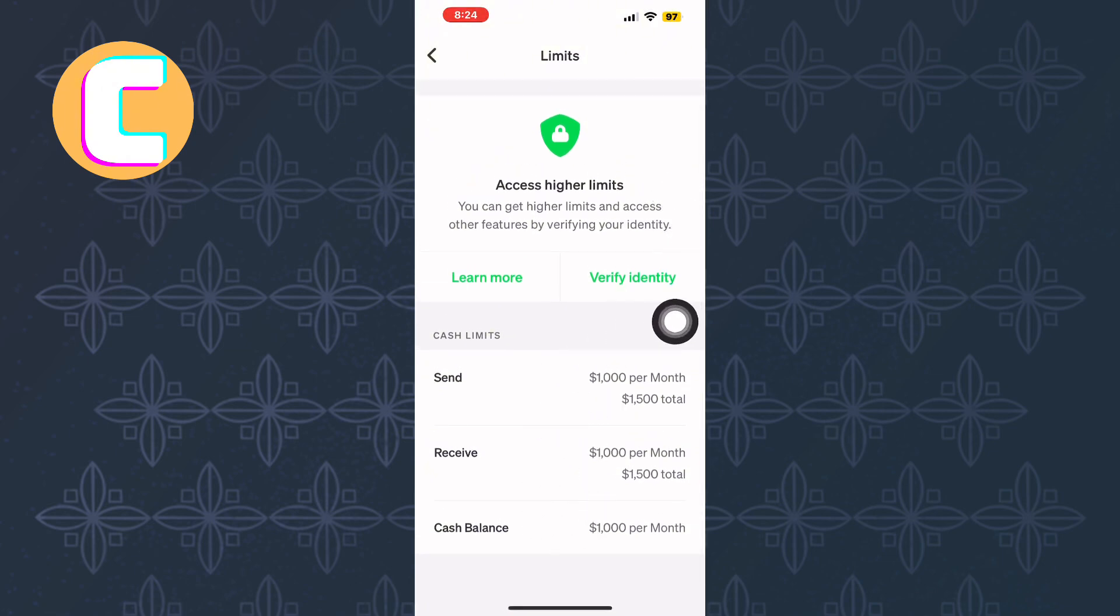receive, or keep as a balance. If you've reached your limit, you'll need to fulfill some verification steps that Cash App will display to increase your limits.